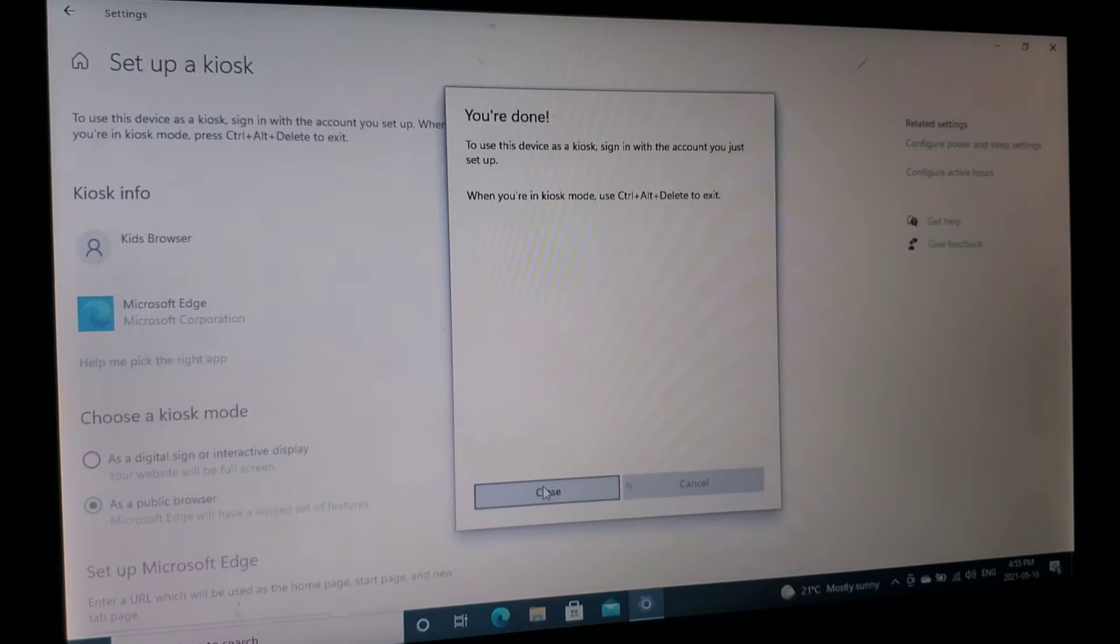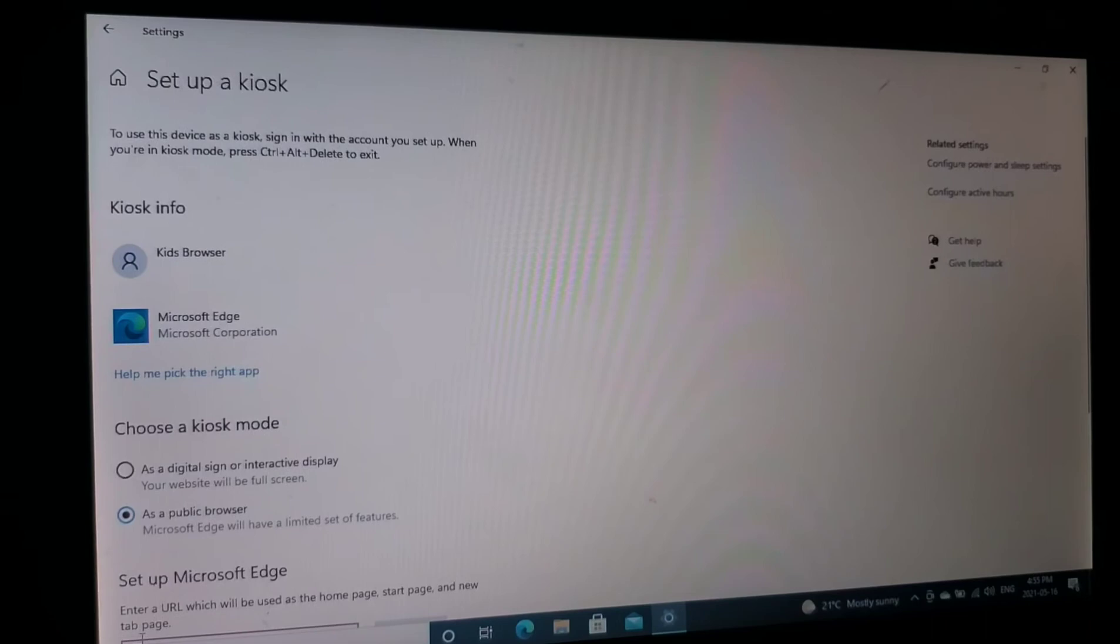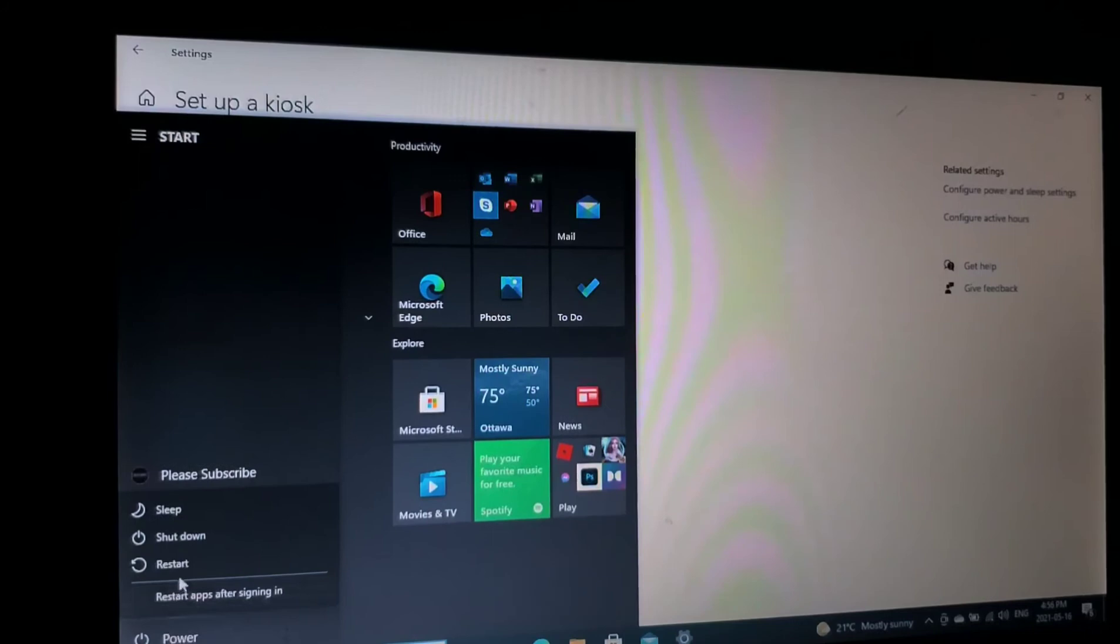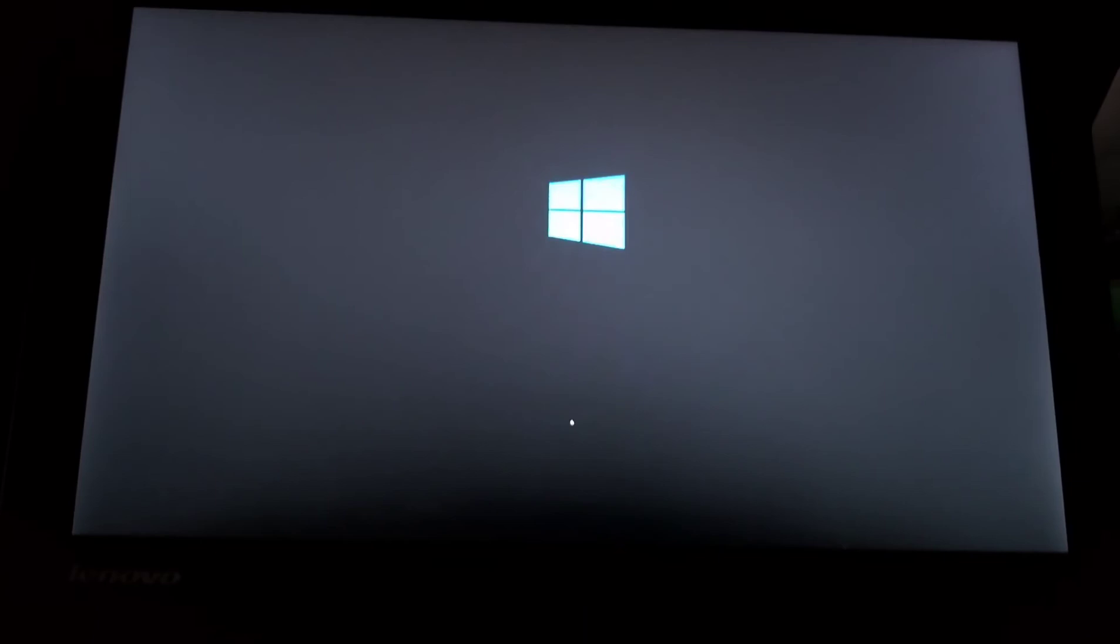And once you're done, you need to restart the computer to be able to see it. So let's click restart and let it restart.